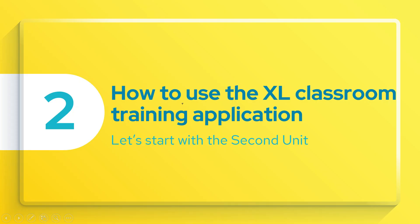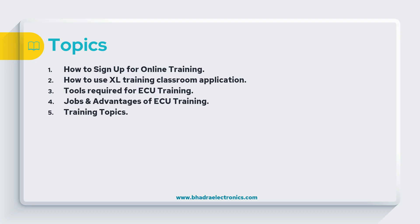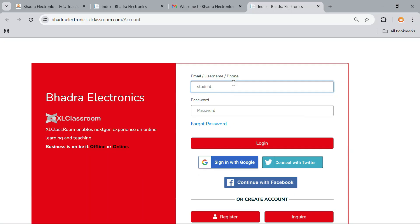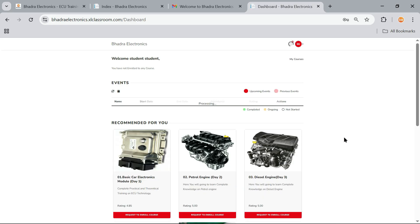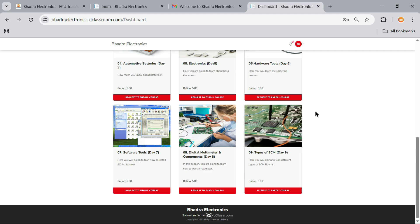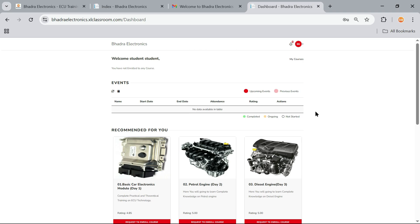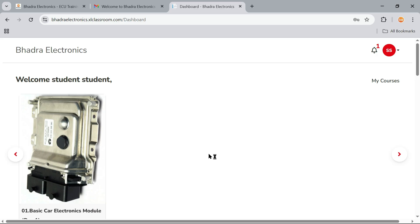Next: how to use the Excel classroom application. This is one of the most important things and I will give a simple demonstration about this classroom application. We need to sign in with the account: studentbadra123@gmail.com — enter the password and click Login. Now it is opening the dashboard of the training portal. Here you will get a list of all training topics. We will learn the entire details one by one. This is the dashboard of the actual student who got enrolled for this training.